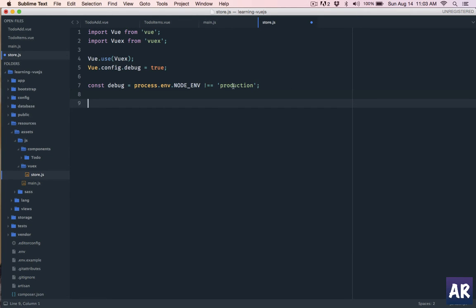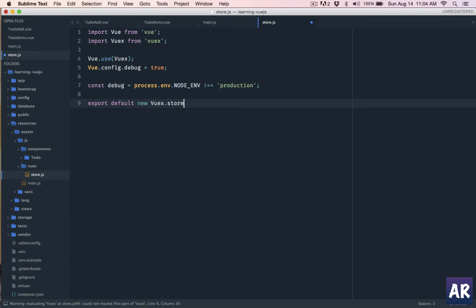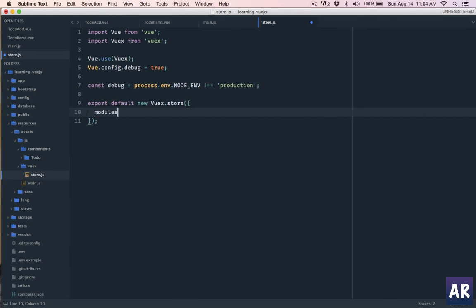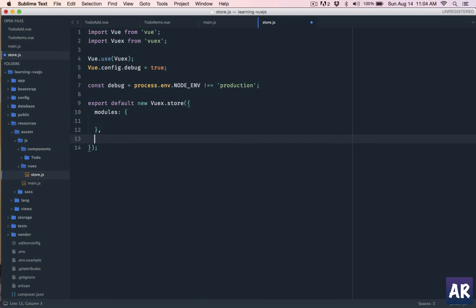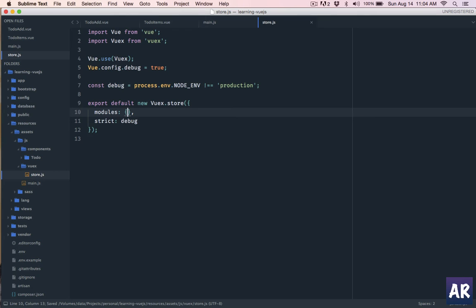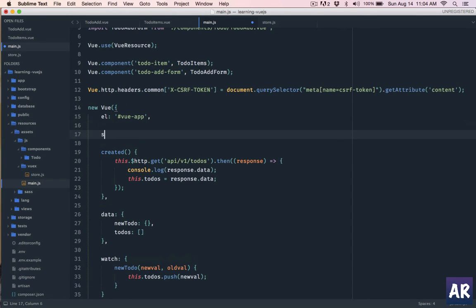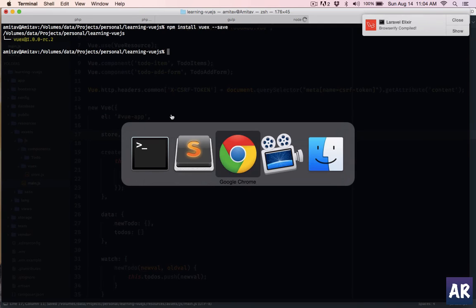So export default - we create a new Vuex.Store instance and pass an object which has modules and it has strict which will be debug, that's what we created here. Right now we don't have any modules. The store is empty. Let's keep it like this for some time. And in our main.js we are going to include the store, so we will just do store. Let's quickly see what's happening to the app.